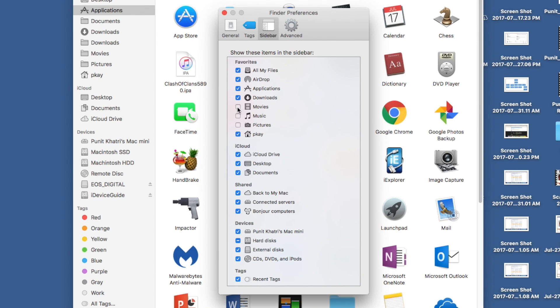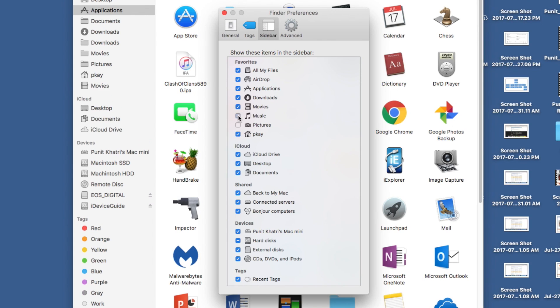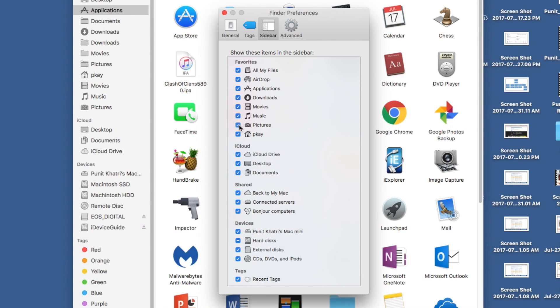According to your requirements, you can also enable options like Movies, Music, or Pictures - whichever you want.